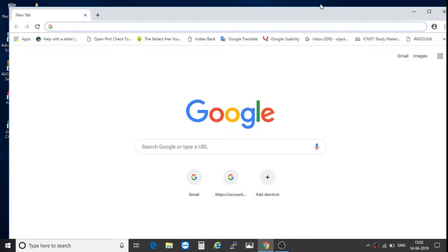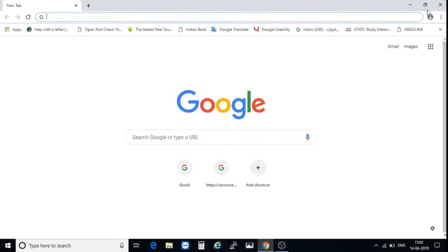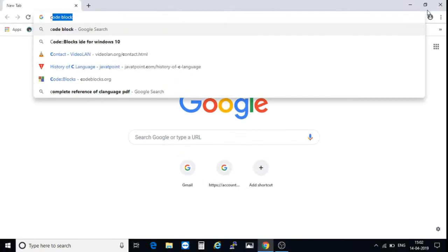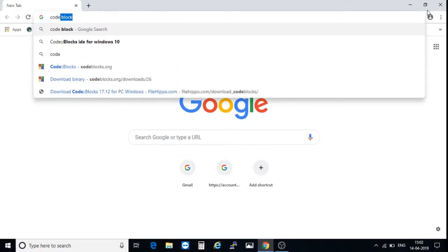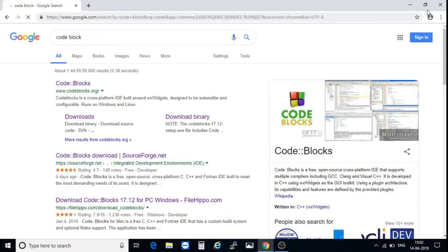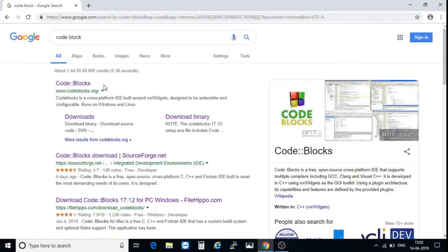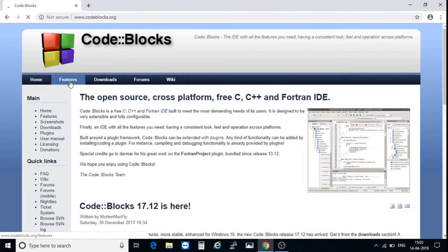I will show how to install Code::Blocks for C programming compilation. For that, open your browser and search for Code::Blocks. We will get a lot of sites on our browser. Just choose Code::Blocks dot org, this is the official site, and click on that.